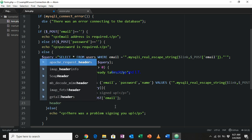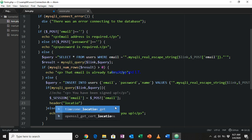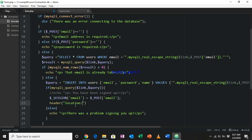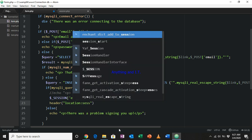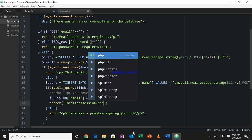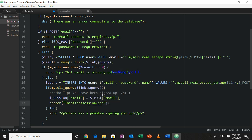Instead of displaying a message, I'm going to redirect the user to another page using the header() function with Location. So if the user is successfully signed up, I will save their email into a session variable and redirect them to session.php.